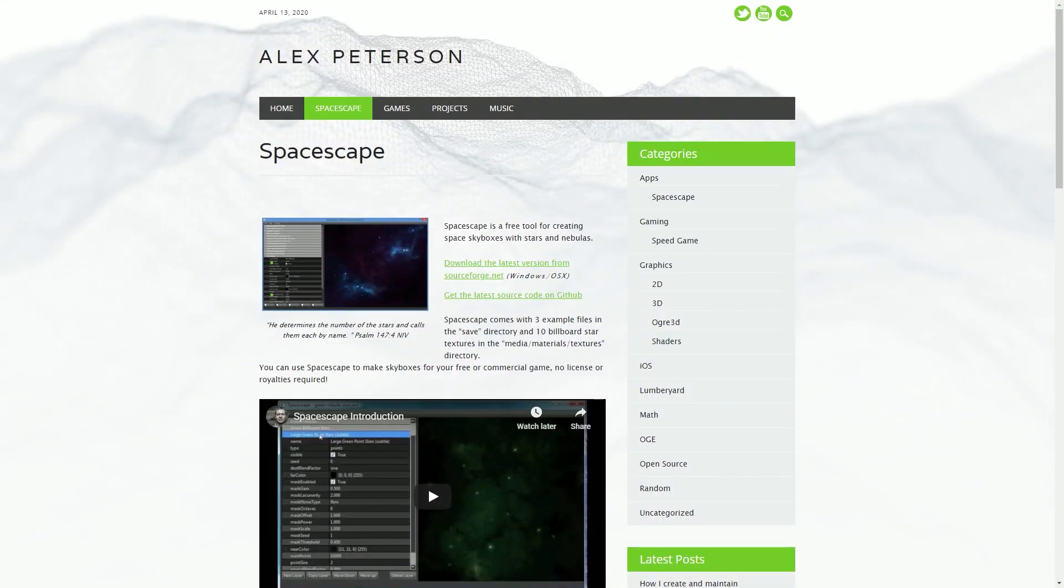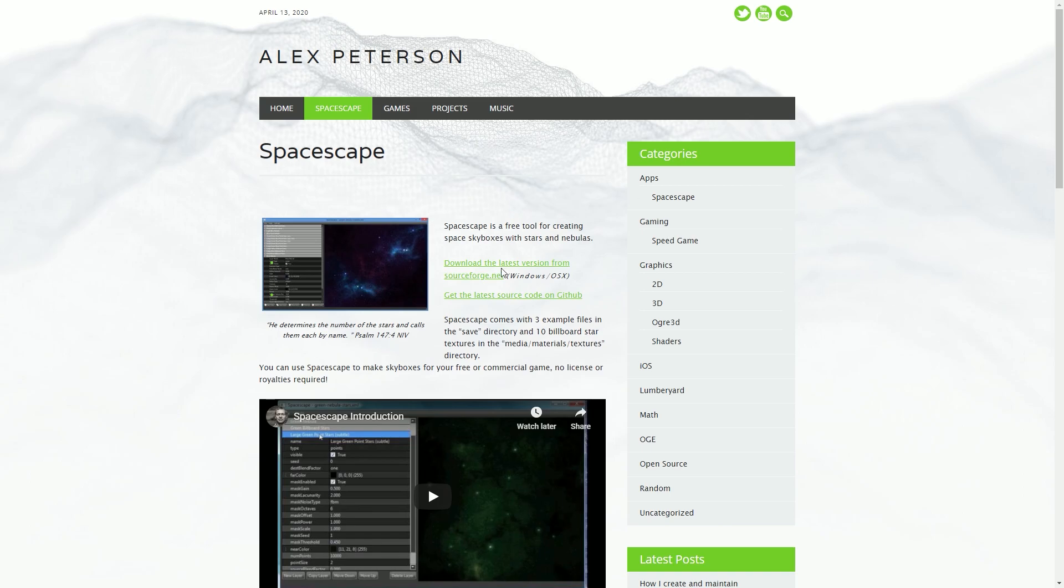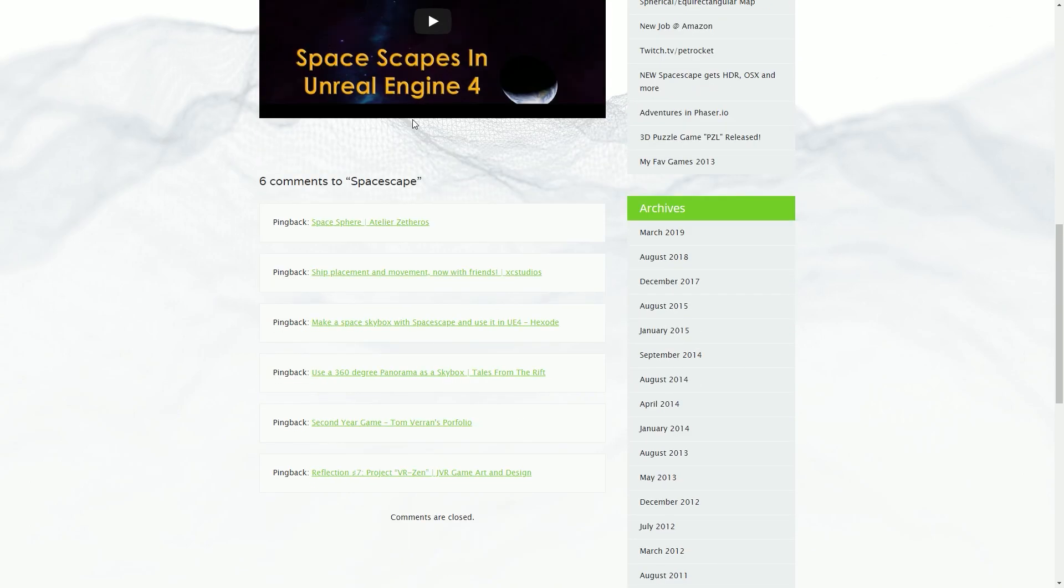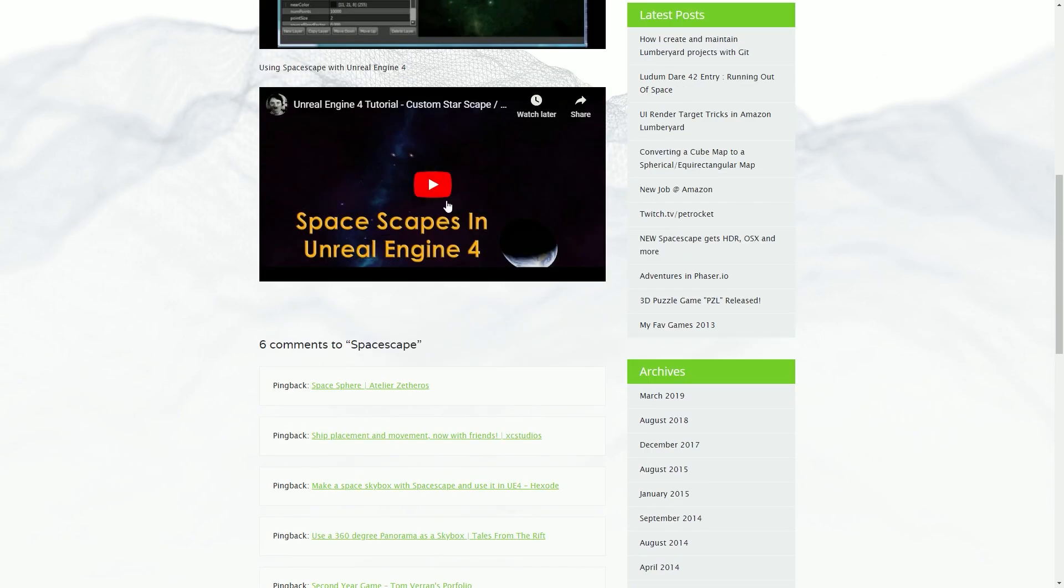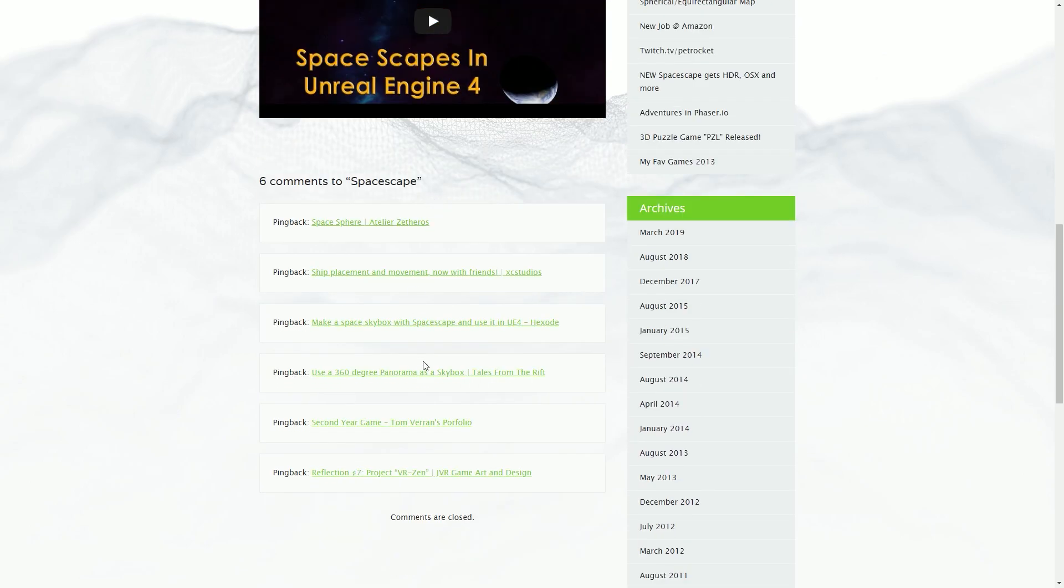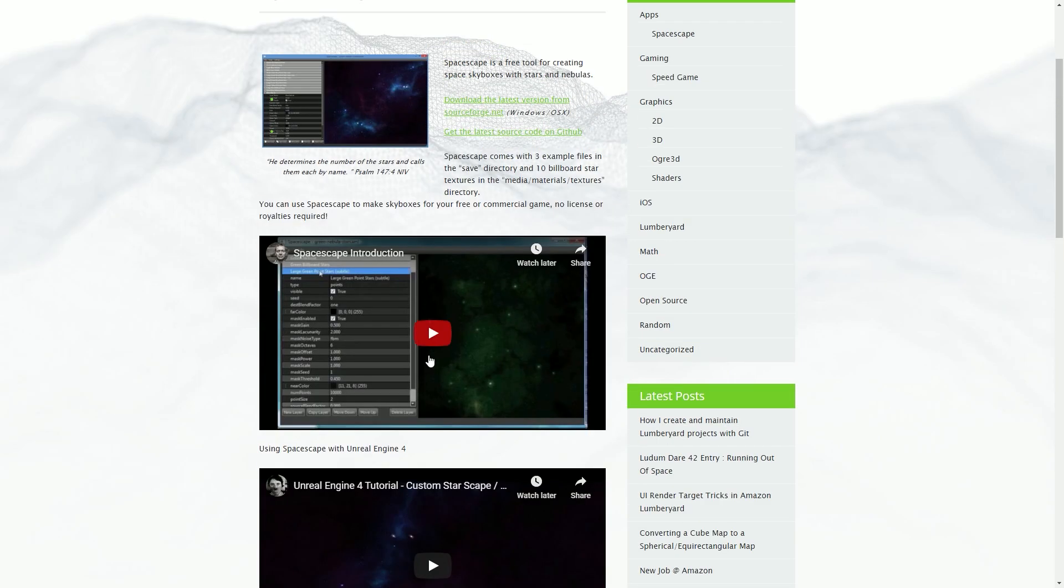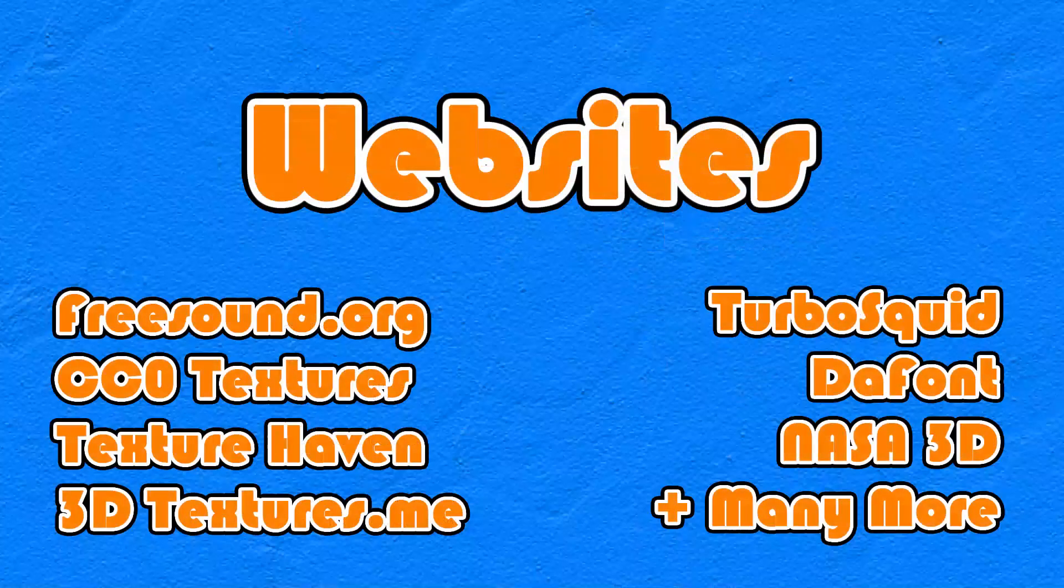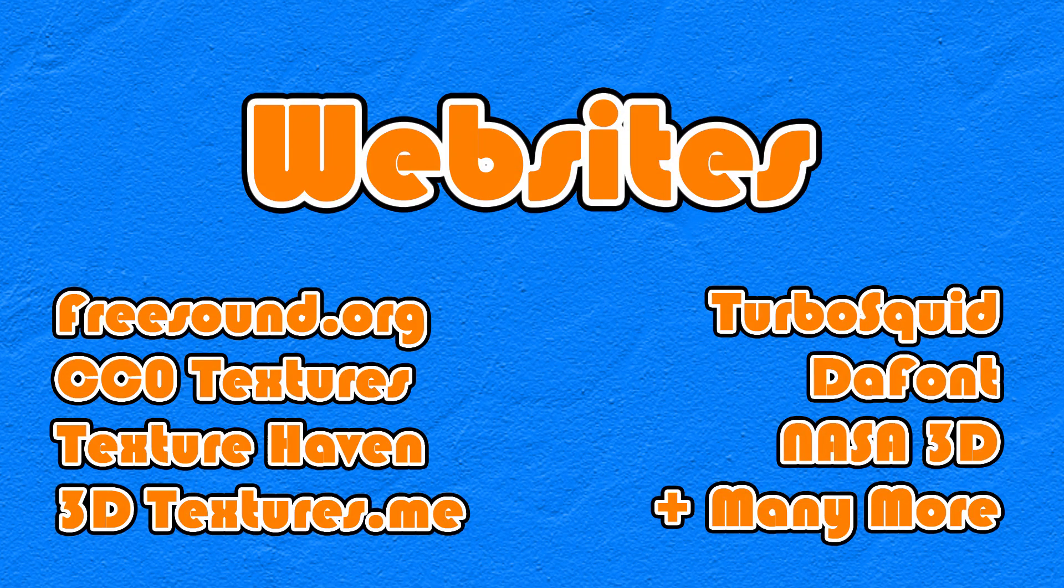Now the third piece of software is SpaceScape, which allows you to create your own custom skyboxes for your games. For example, you can import it into Unreal Engine. So you go on the website, it looks like this, and you can watch these videos on how to use it, and you just download it. Then there's also Materialize, which allows you to turn your own images into textures, meaning it's now easier to create your own photorealistic textures. So again, you just go on here, and you download it. Now let's move on to some websites.